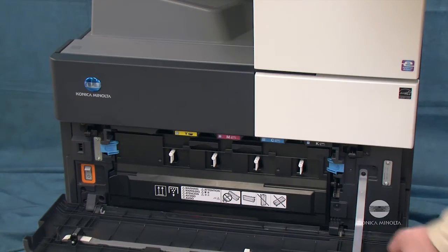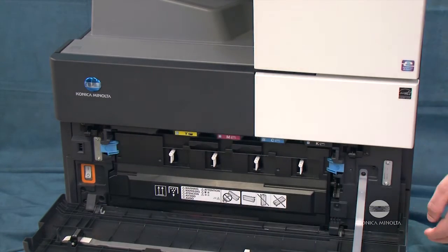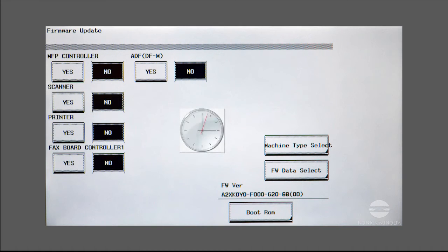Turn the machine back on. After a minute or two, the control panel will show the firmware update screen. Work quickly. If you don't press one of the buttons on the screen within 30 seconds, the update will begin automatically.